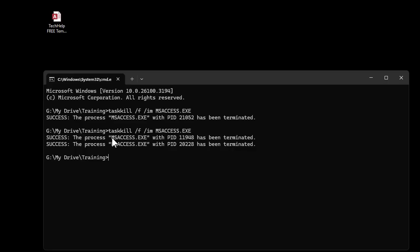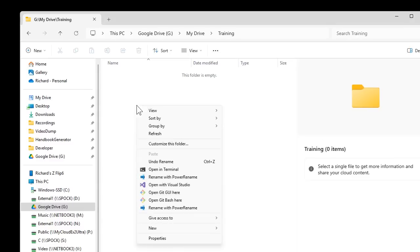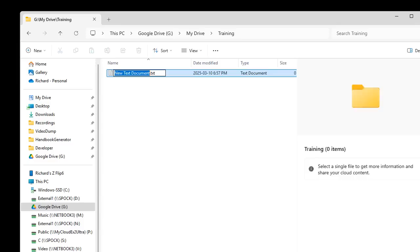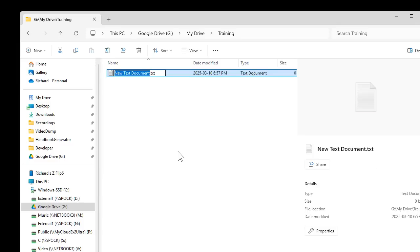I'm not going to remember that command unless I look it up, so that's why it's handy to put it inside a little batch file. I'll go back to that folder, right-click, go to New, and then Text Document. I'm going to call this 'kill access' — it's a dot text file for now.